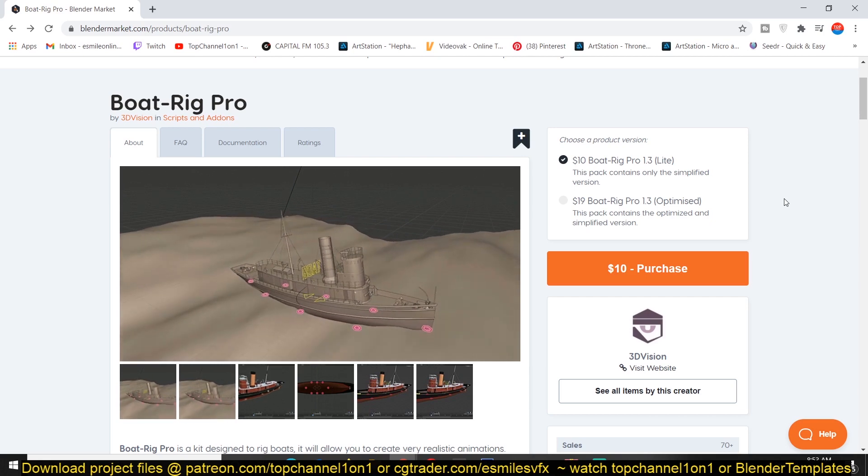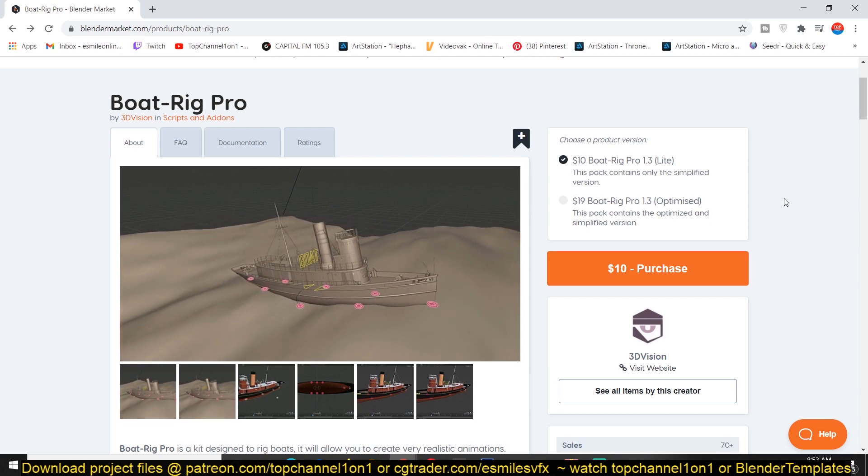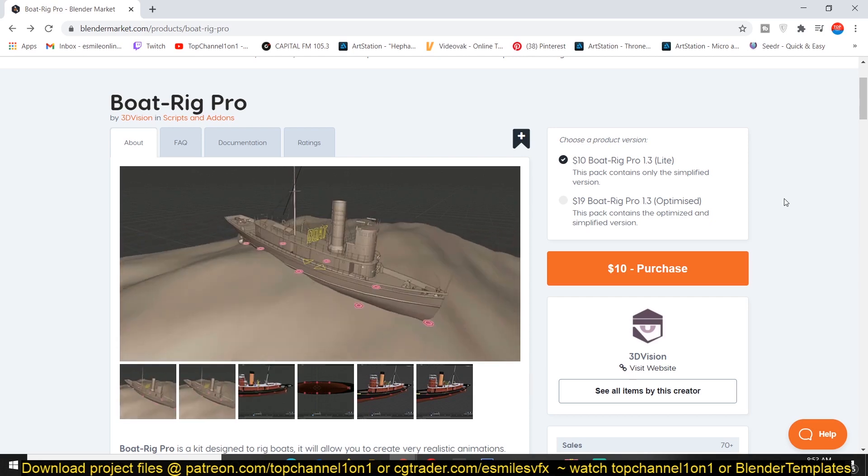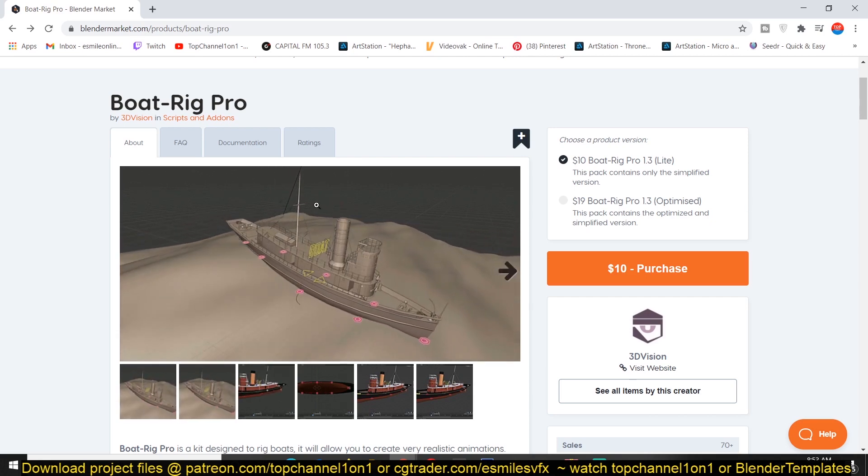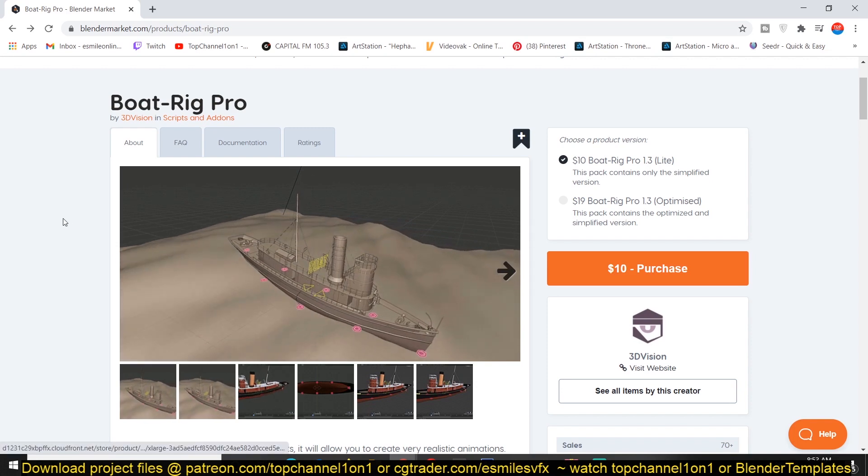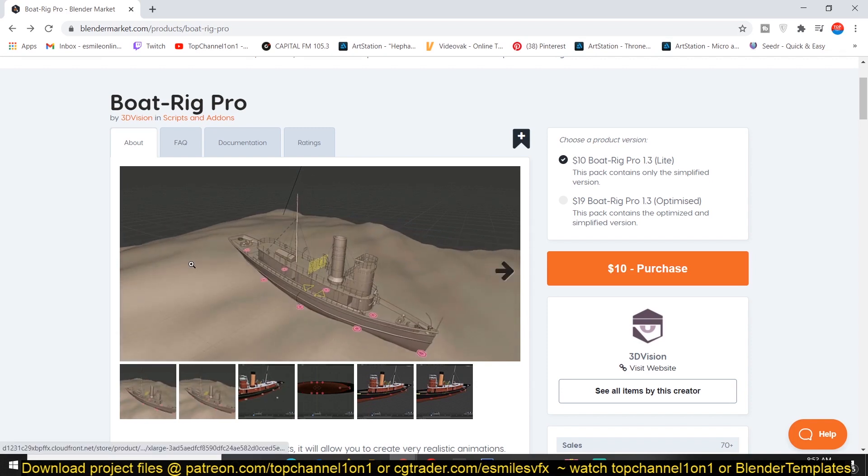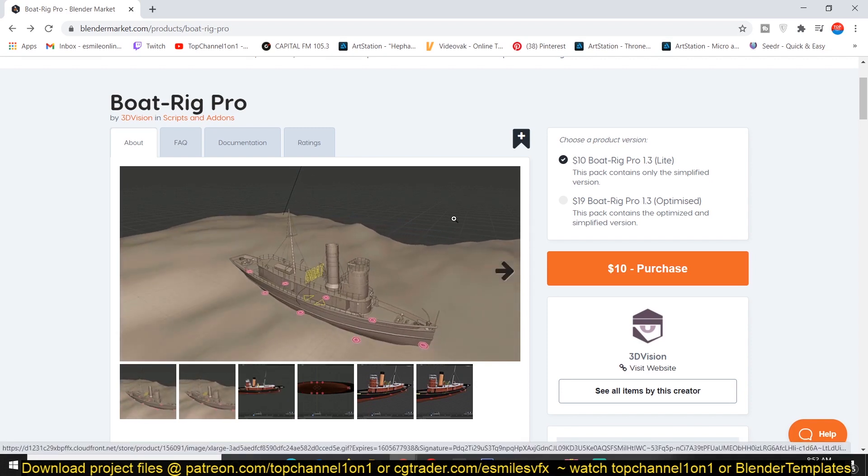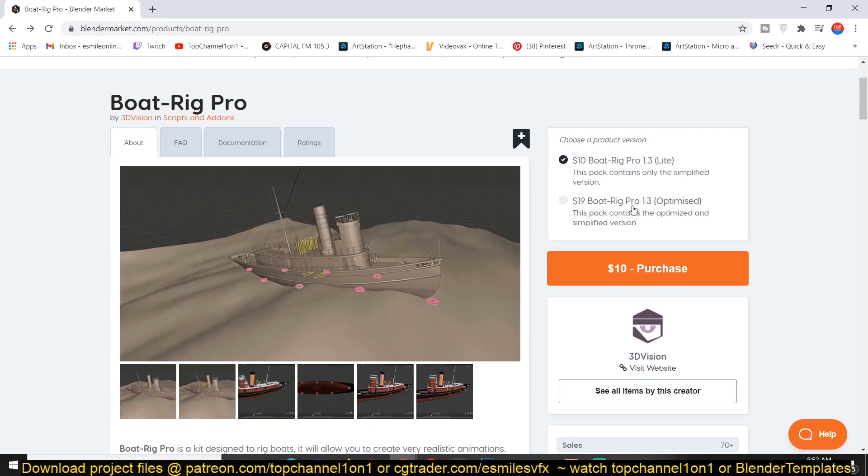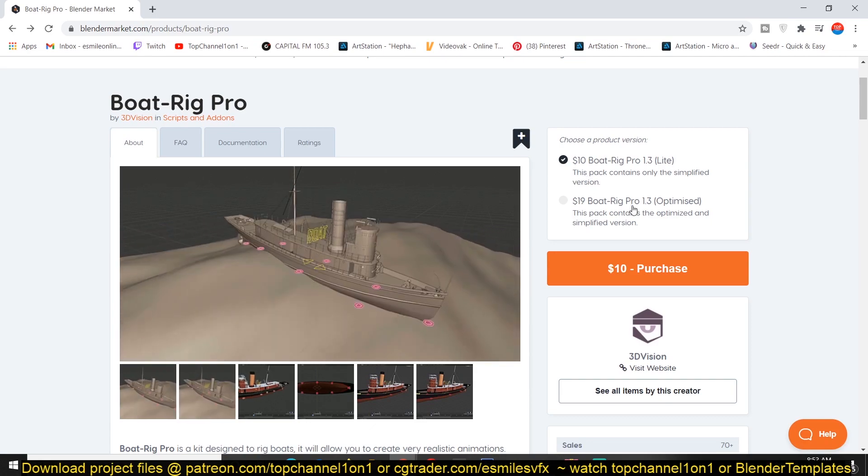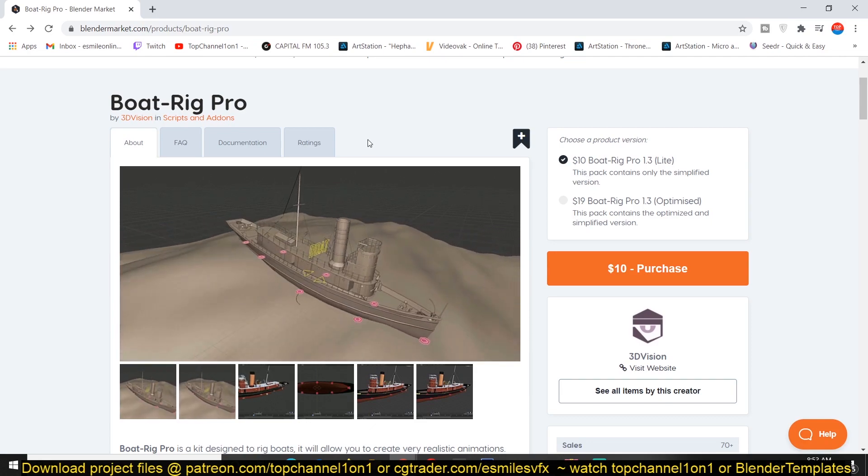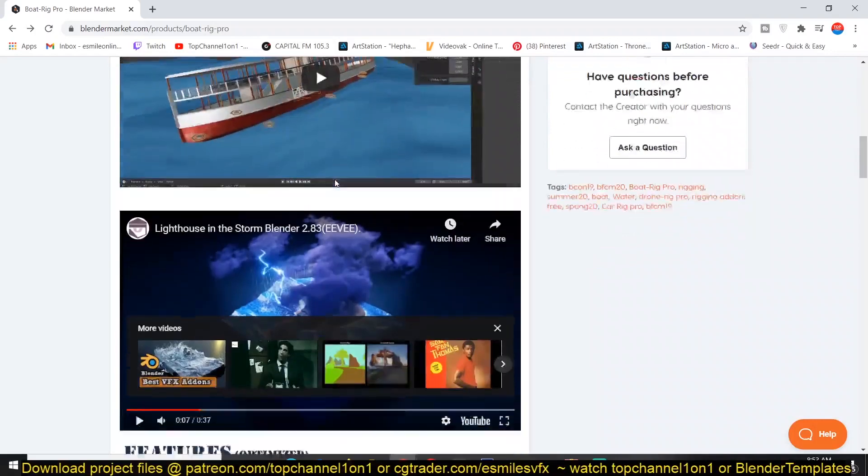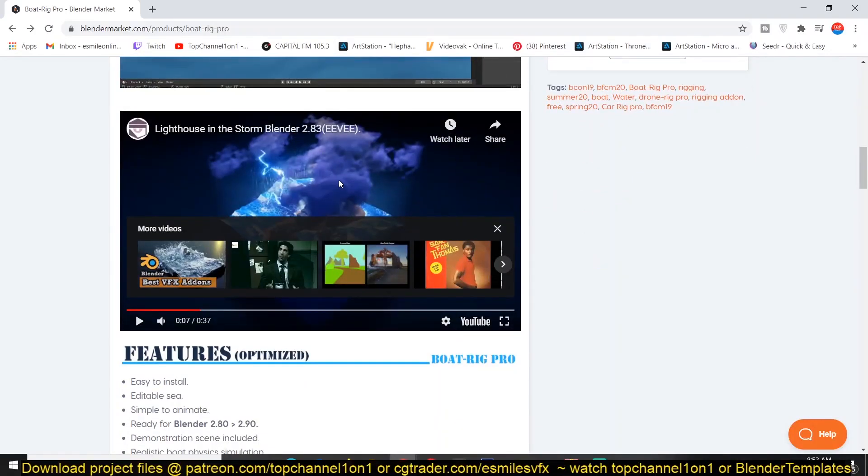If you download this add-on, it's about ten dollars for the Boat Rig Pro Light and the optimized version is about nineteen dollars. You can read through to see how it works, but I'm just going to show you how quickly this is easy to set up.